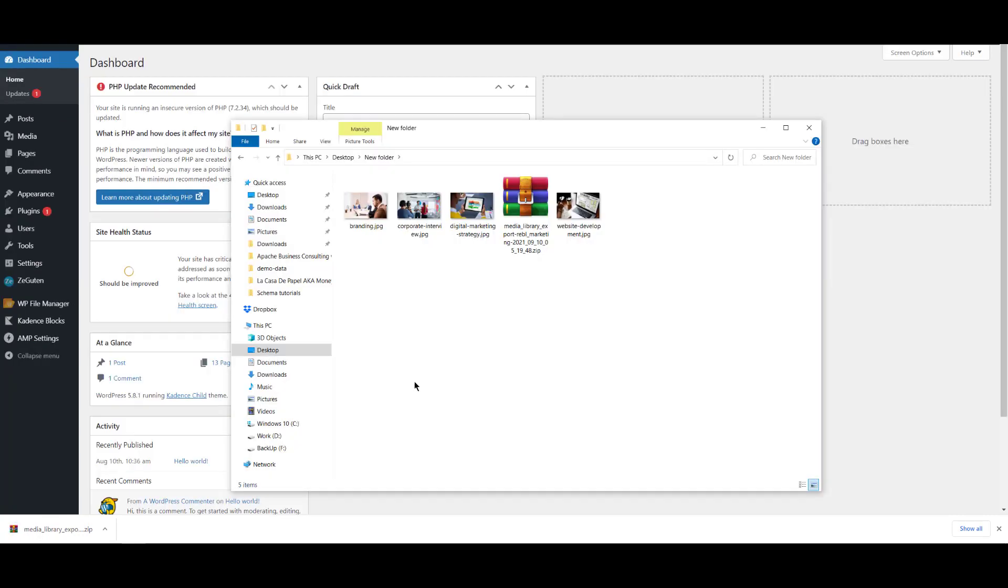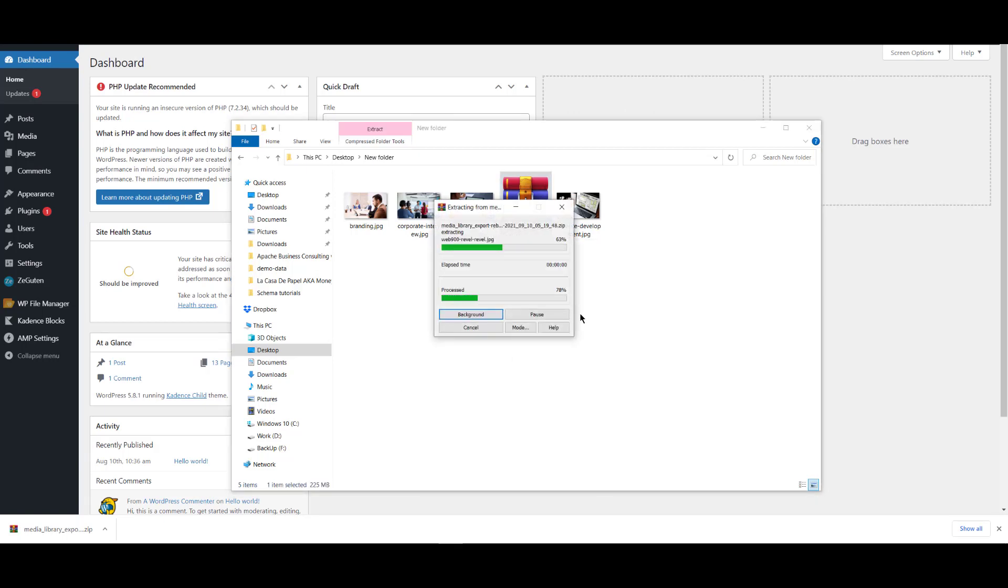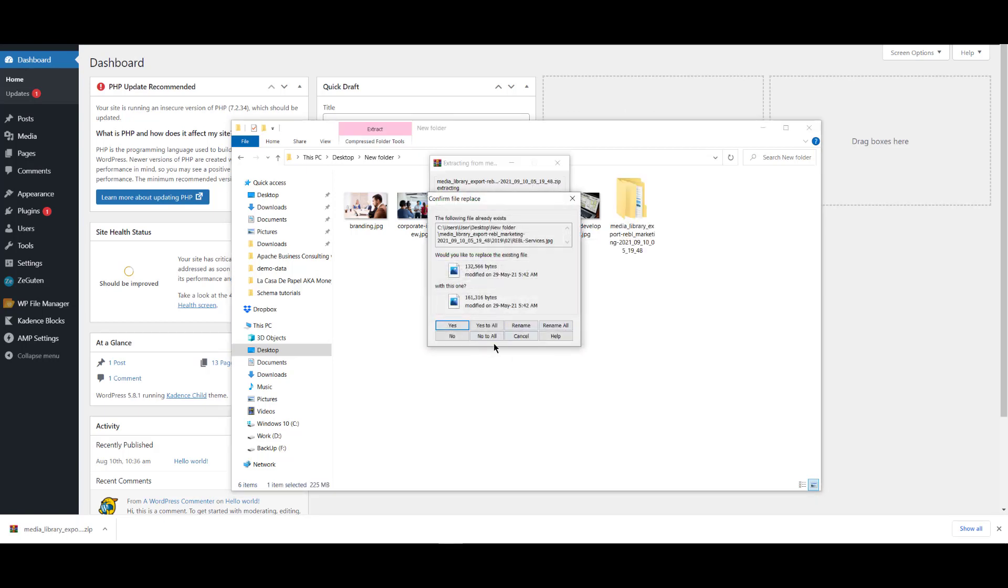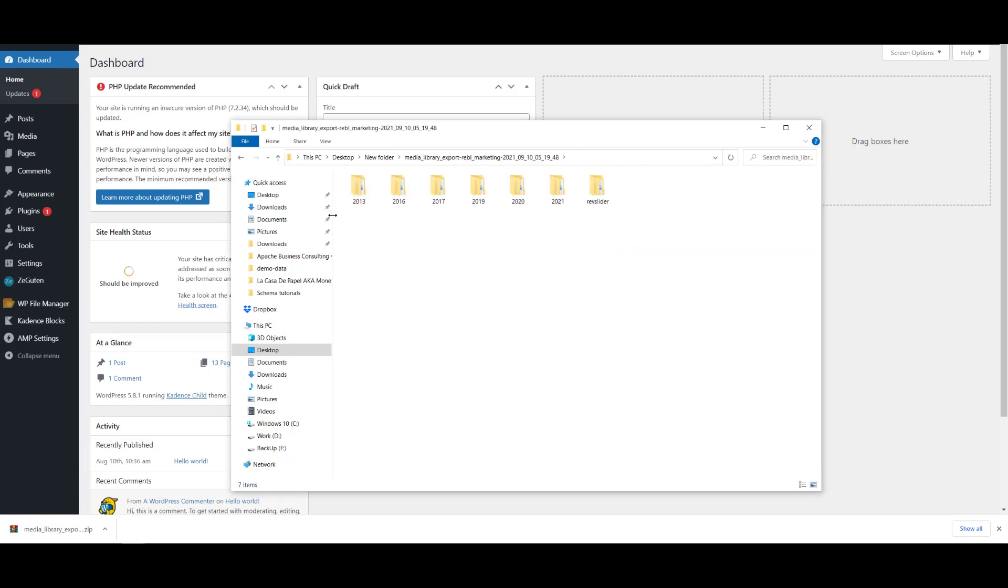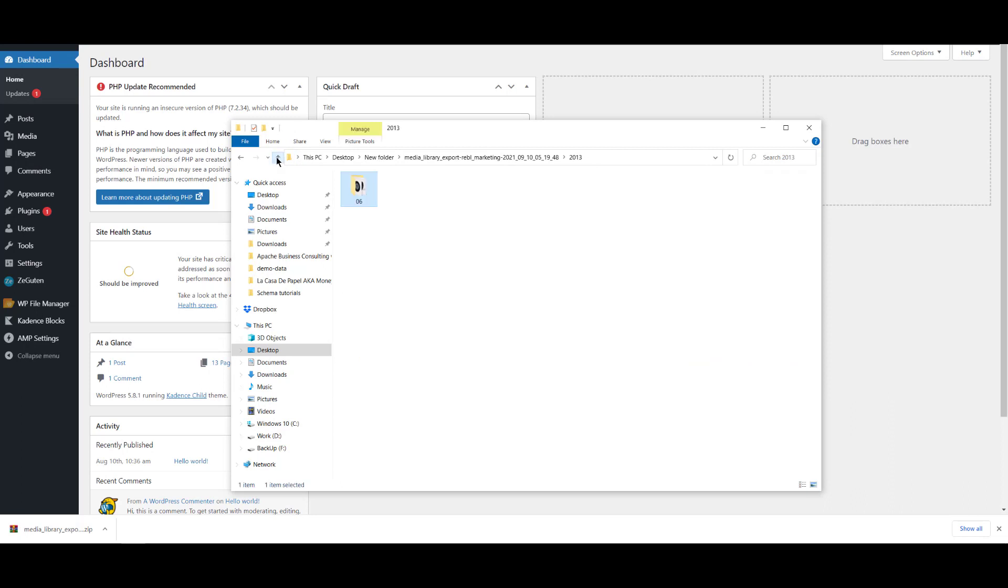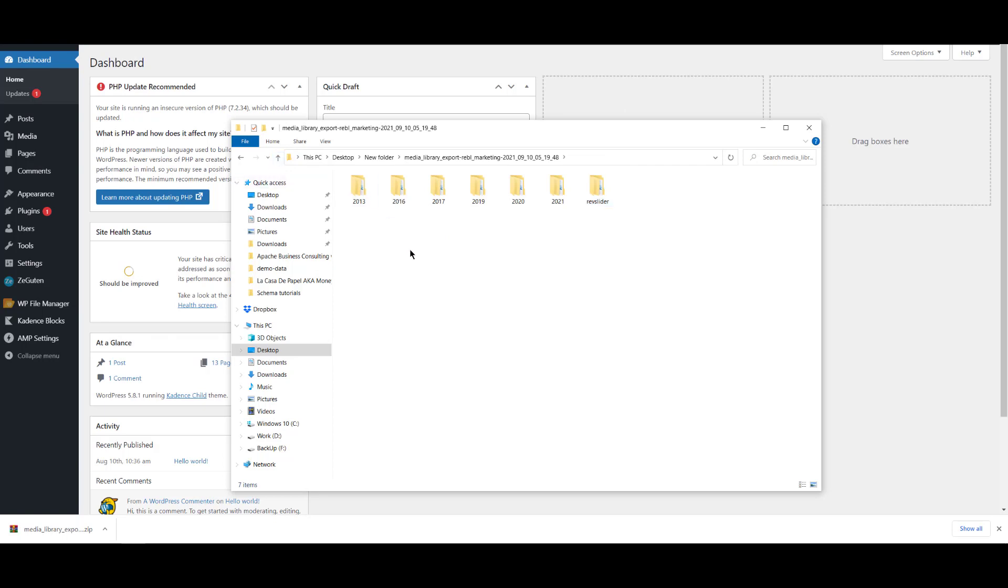Okay, our media library is downloaded so we will extract it here. You can see that our images are organized in folders which is good actually. This is how we want to show our images.